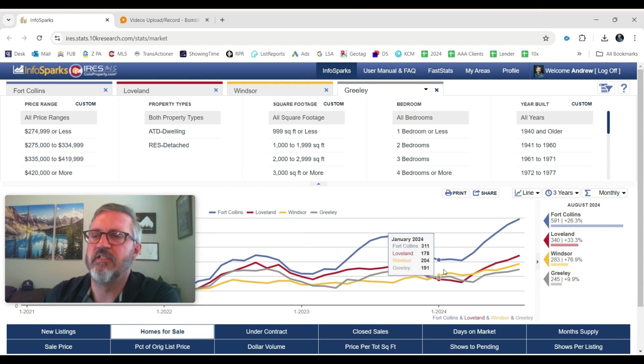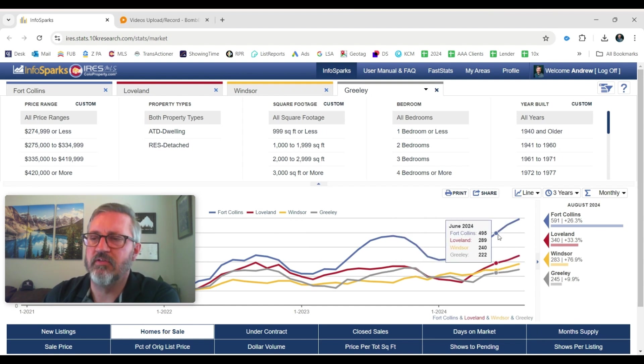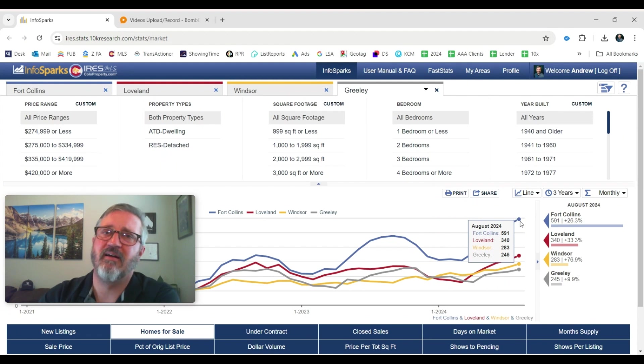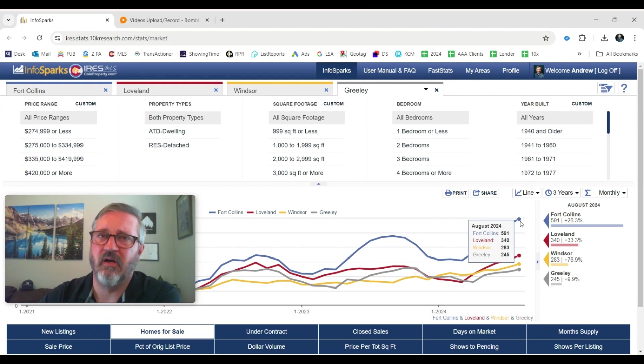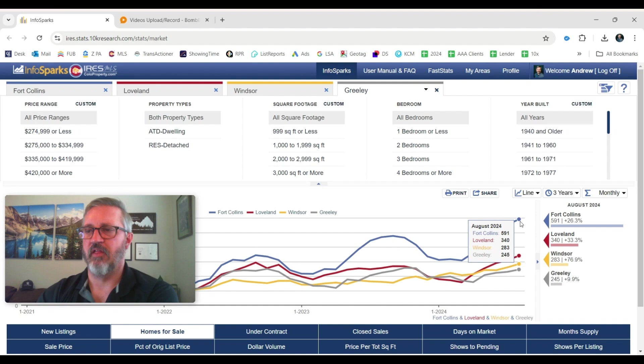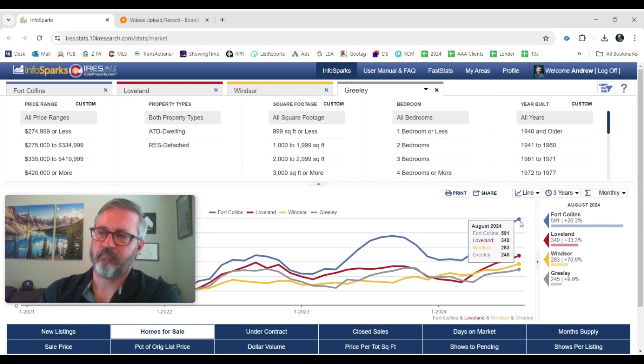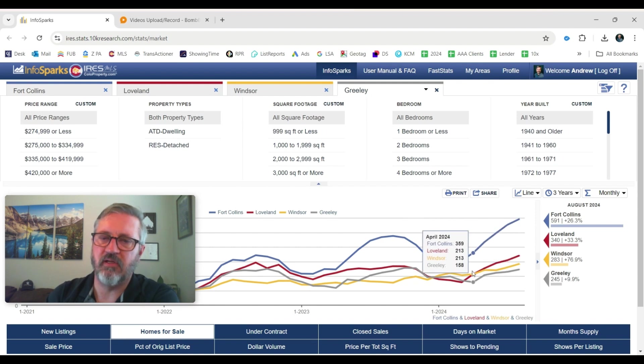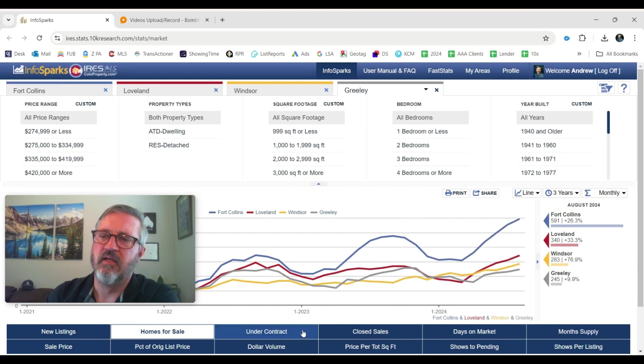And then the homes for sale are steadily increasing here. 591 homes for sale. If you're a home buyer, that's the most homes that have been on the market in a couple of years. So that's fantastic. 340 in Loveland. Windsor, all of these are up. 283 in Windsor. 245 in Greeley. So more homes are on the market.